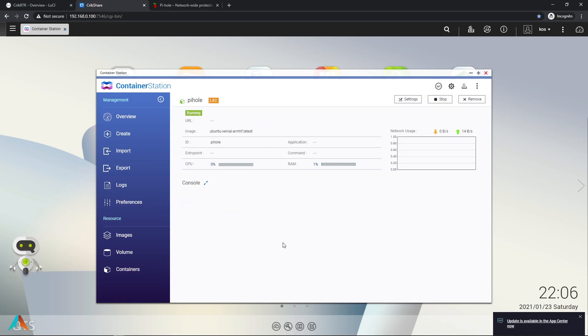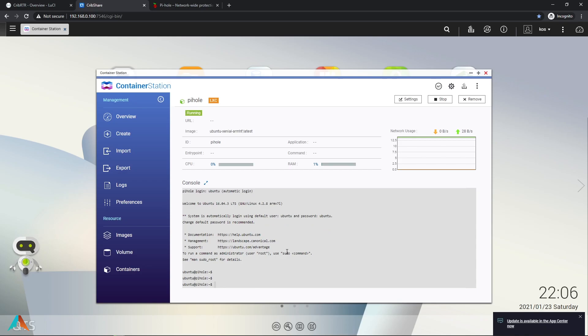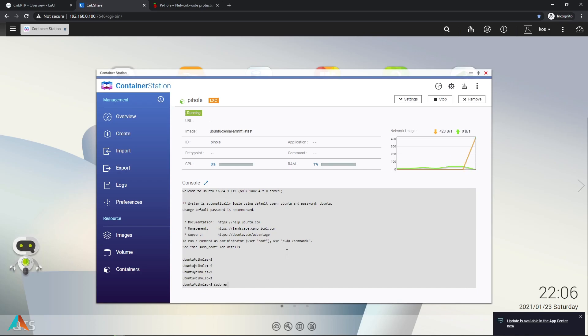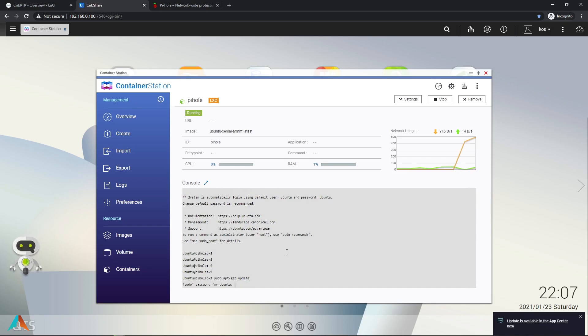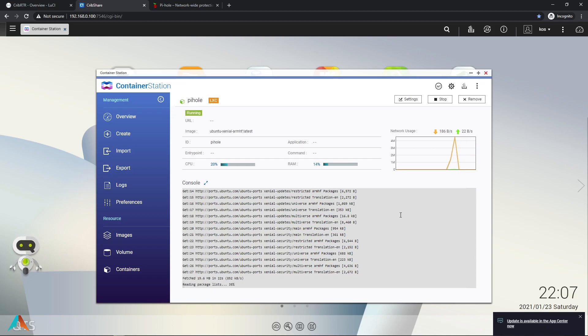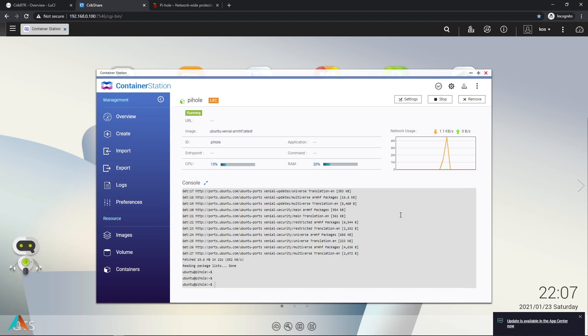And we're going to see that our Docker container is created. Click on Pi-hole. And we're in the Ubuntu command line. And here we're going to do some updates first to allow for SSH and also for adding a user for Pi-hole. Now we're going to install the actual SSH.